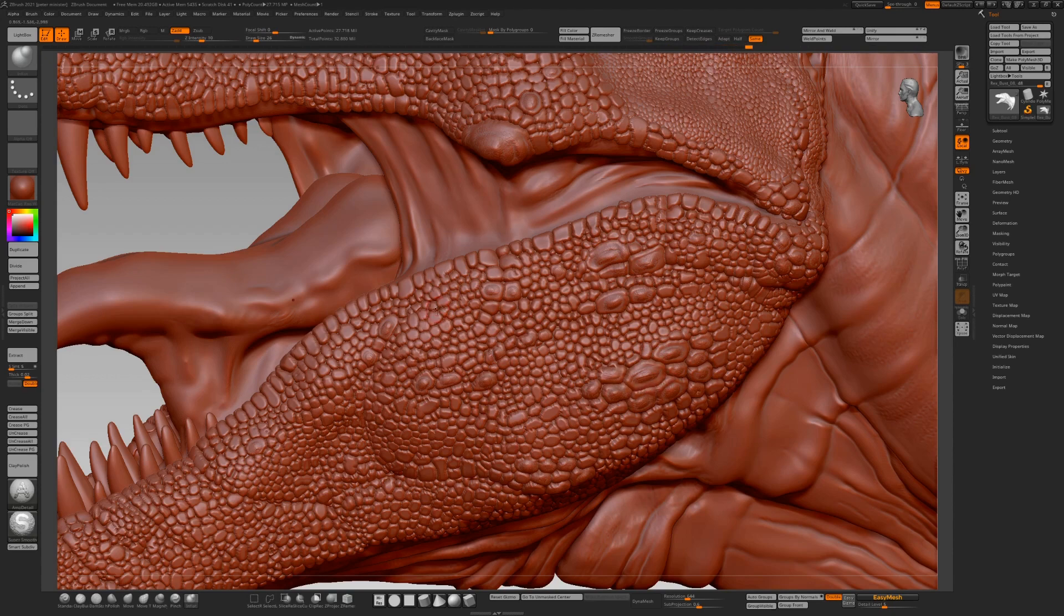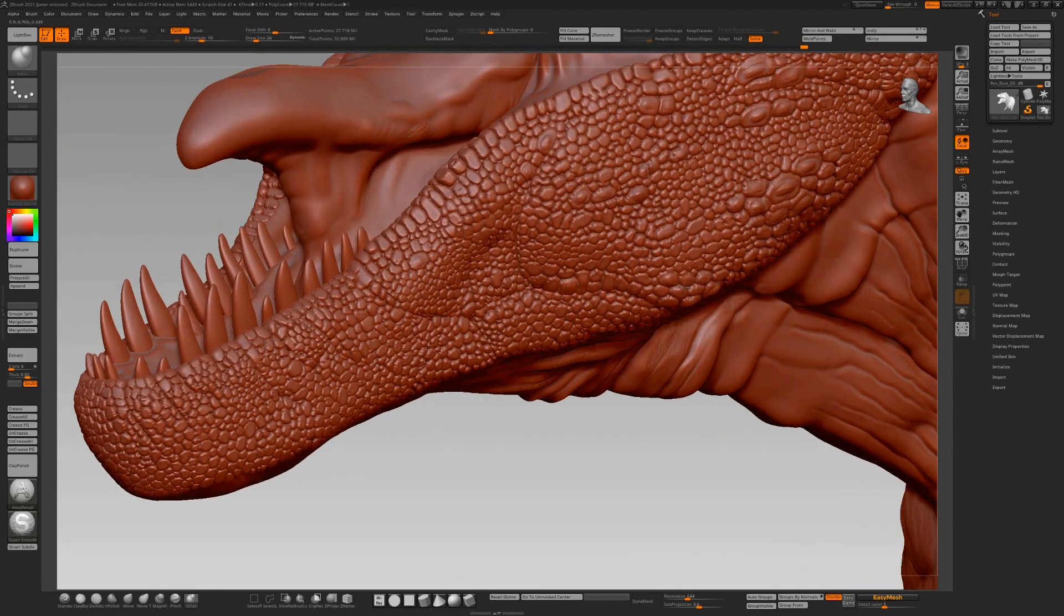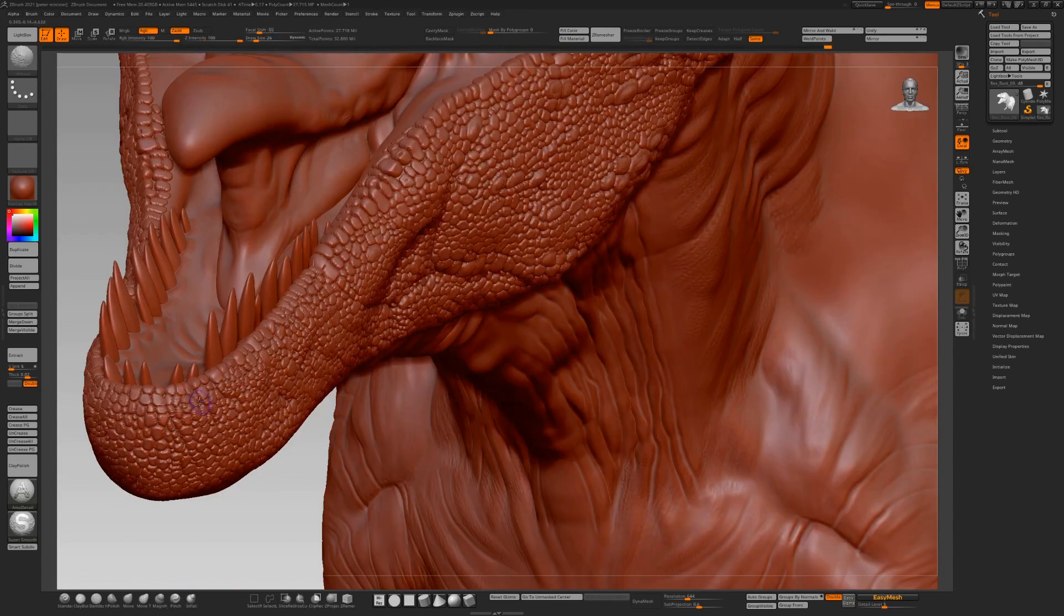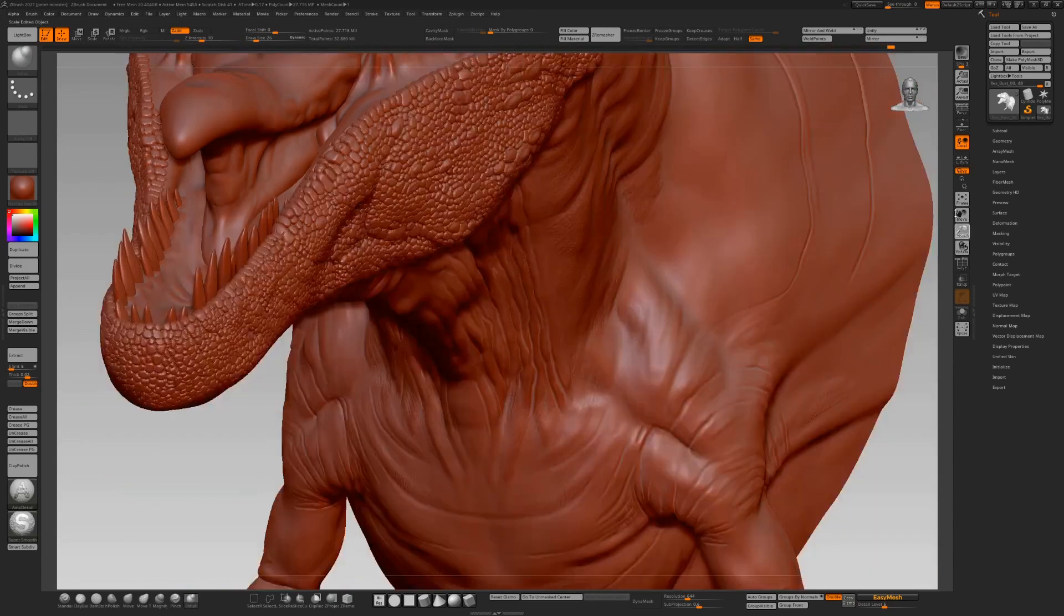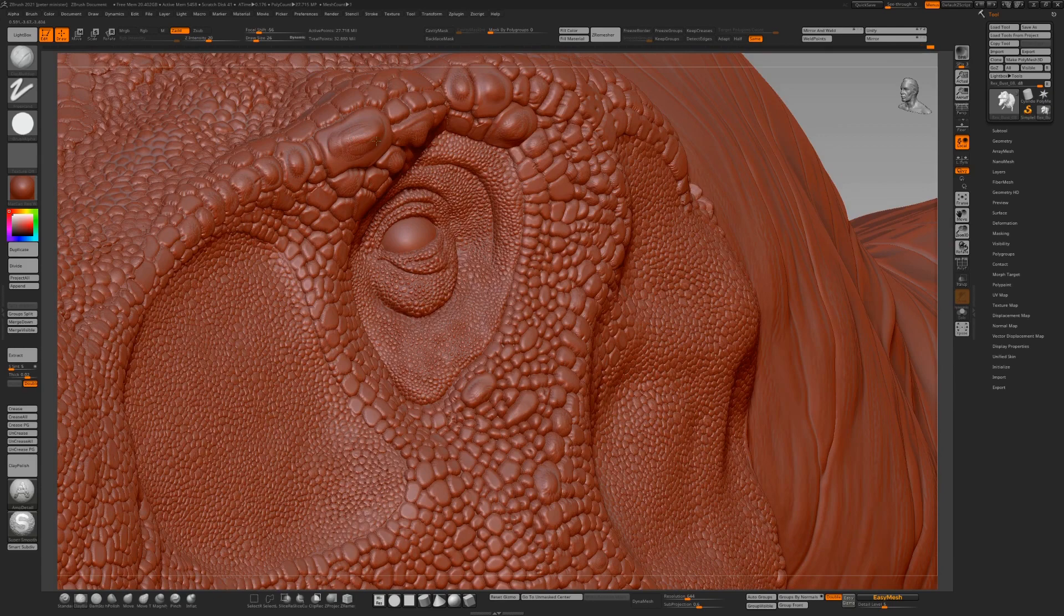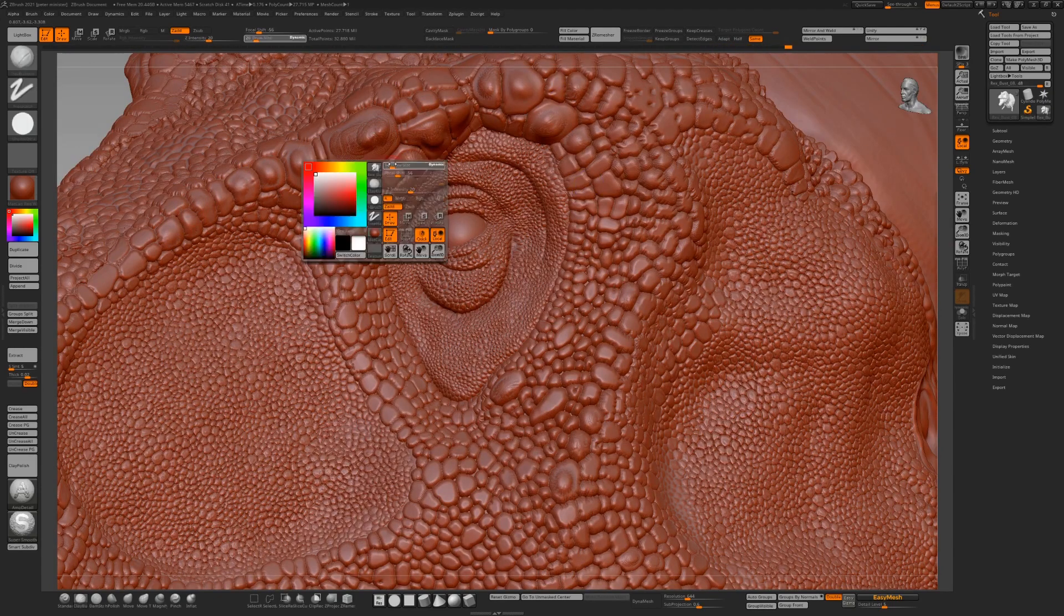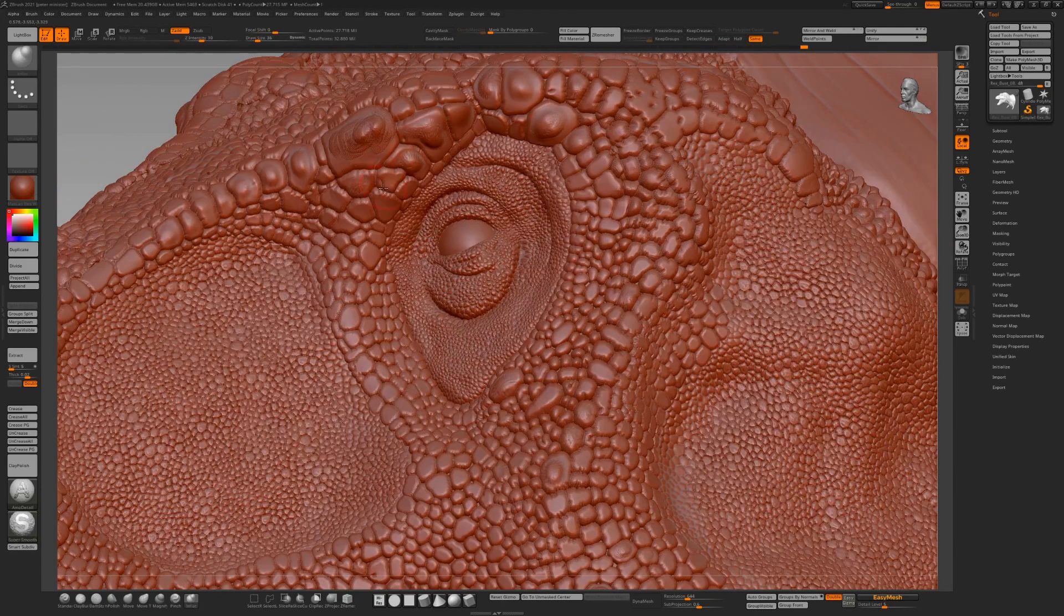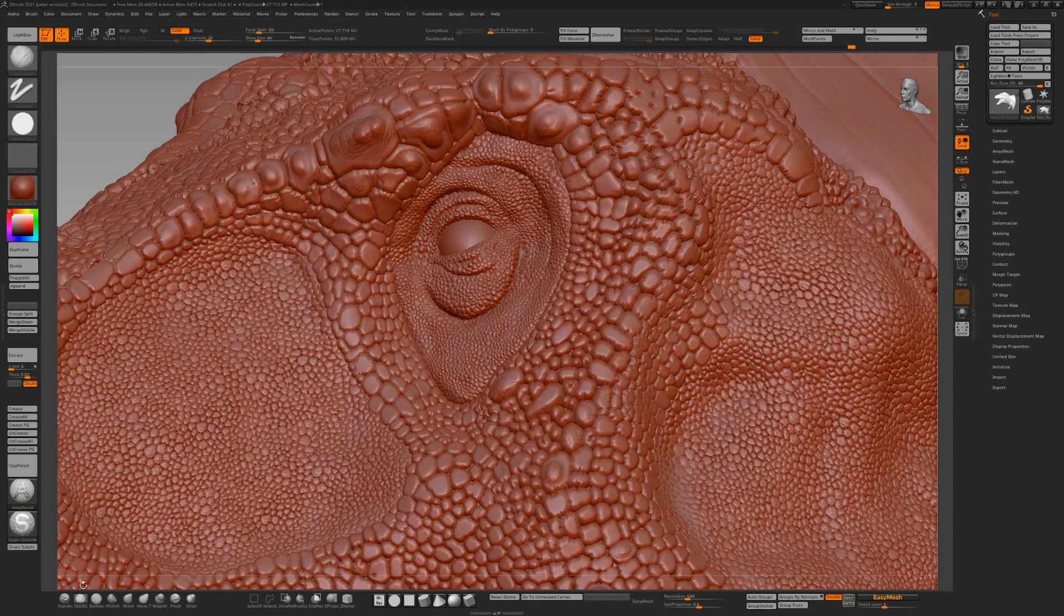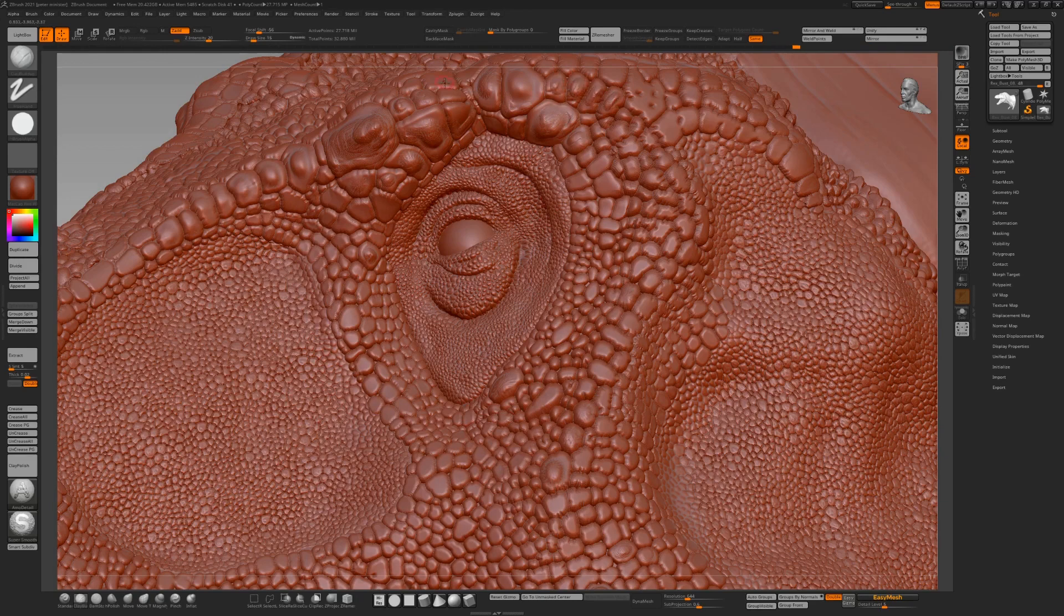Using inflate and the clay brush, let's get some shape and definition to these. It's a mixture of clay build up, damn standard, and inflate. Be amazed at what you can do with just such a limited number of brushes.